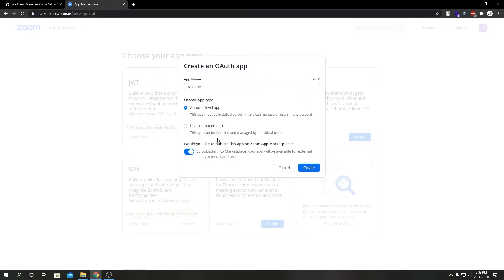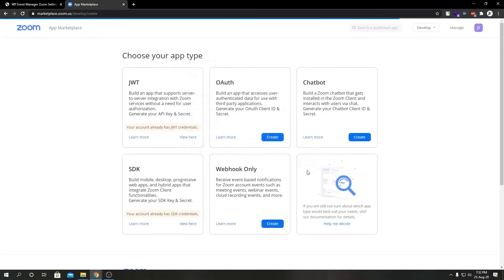We're going to turn this off as we do not intend to submit this app on Zoom marketplace. Click on Create.